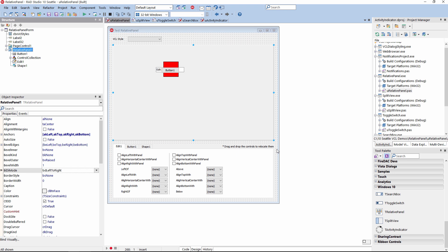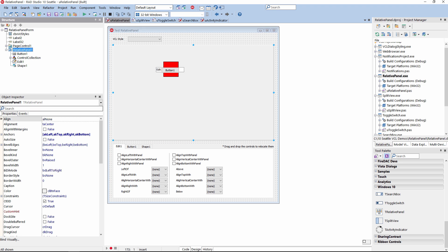For example, you can specify to have a text element always positioned to the left side of the panel, and a button always below the text. As you can see with this container control, the Relative Panel, we have parented a button to it, an edit to it, a shape, etc.